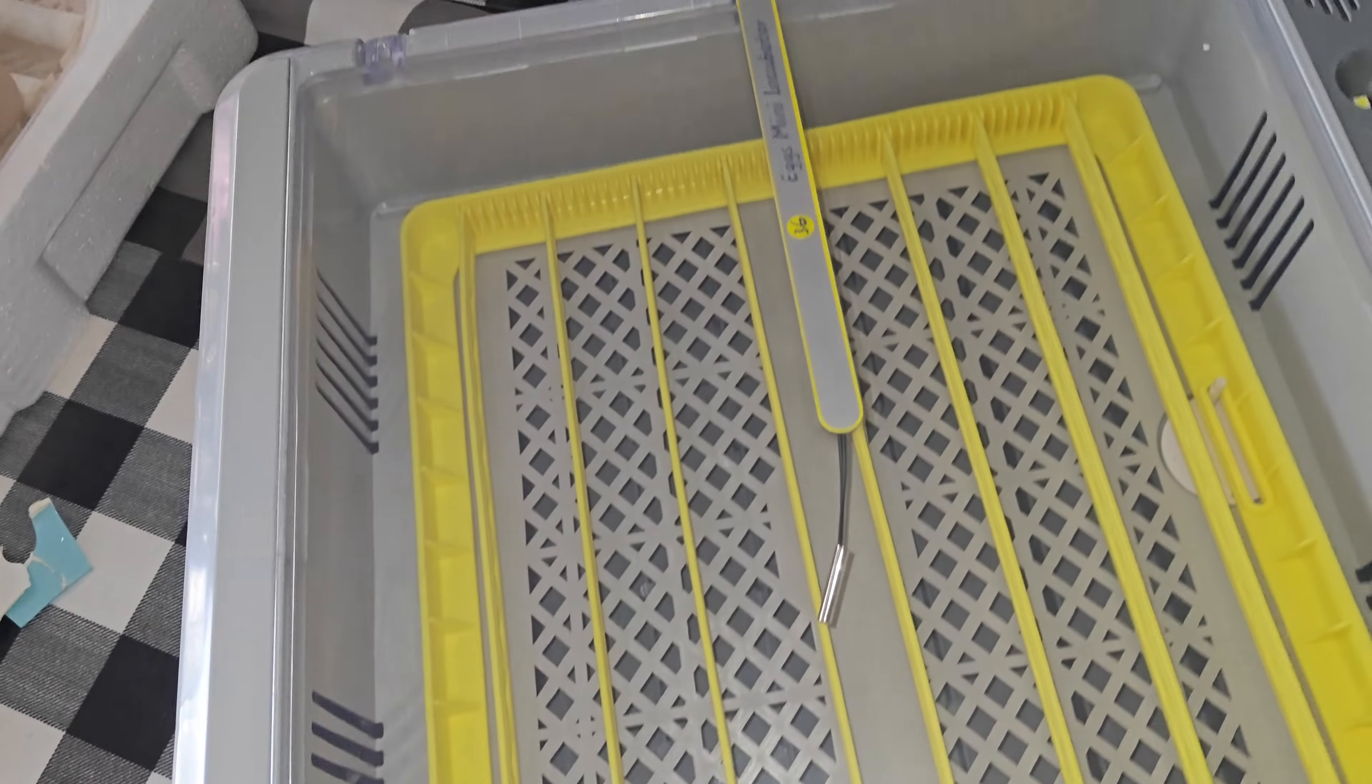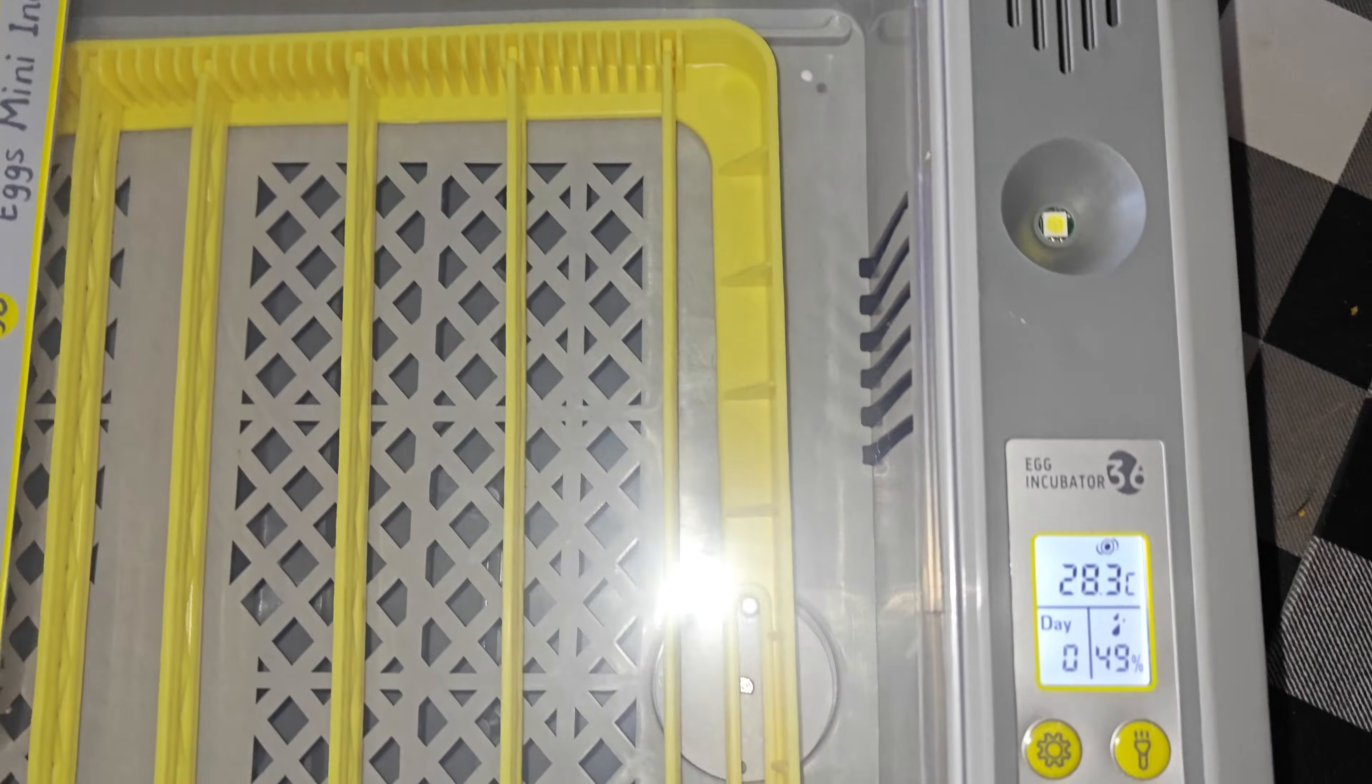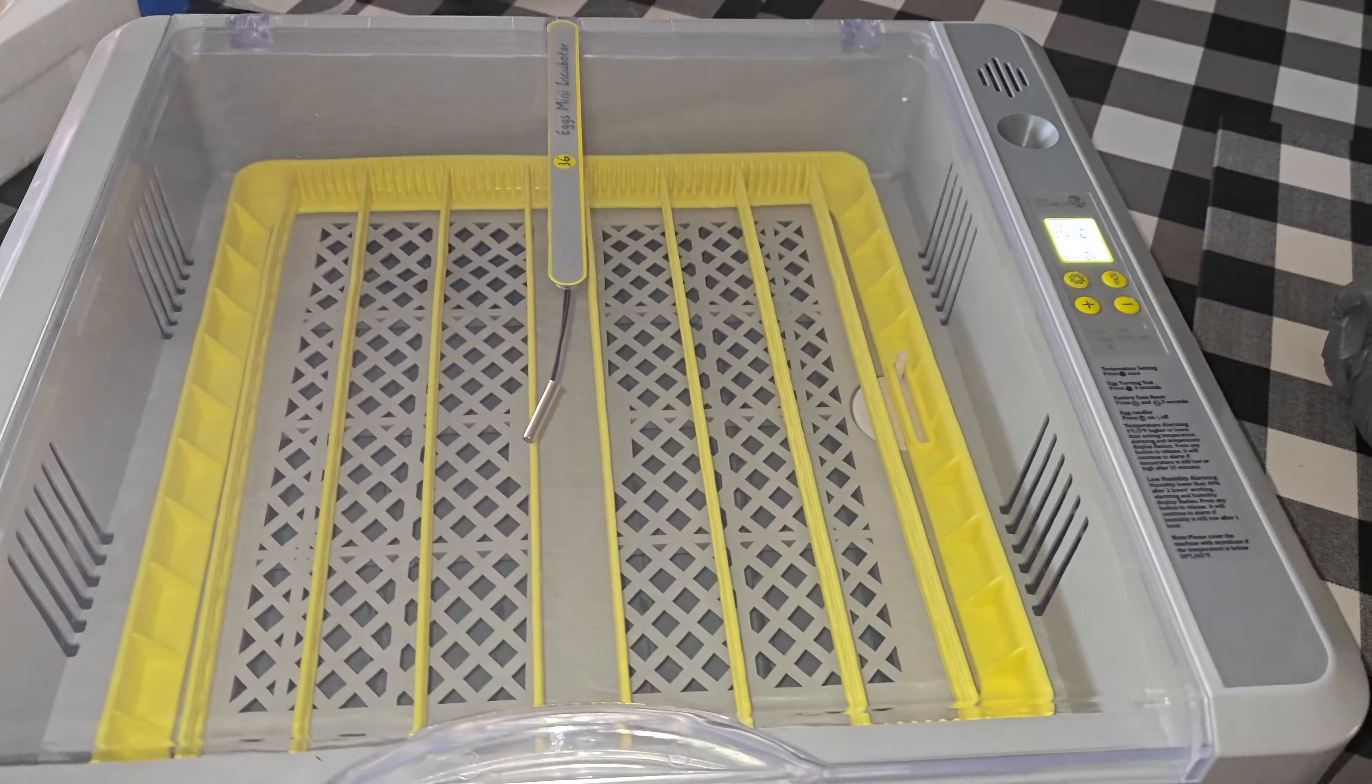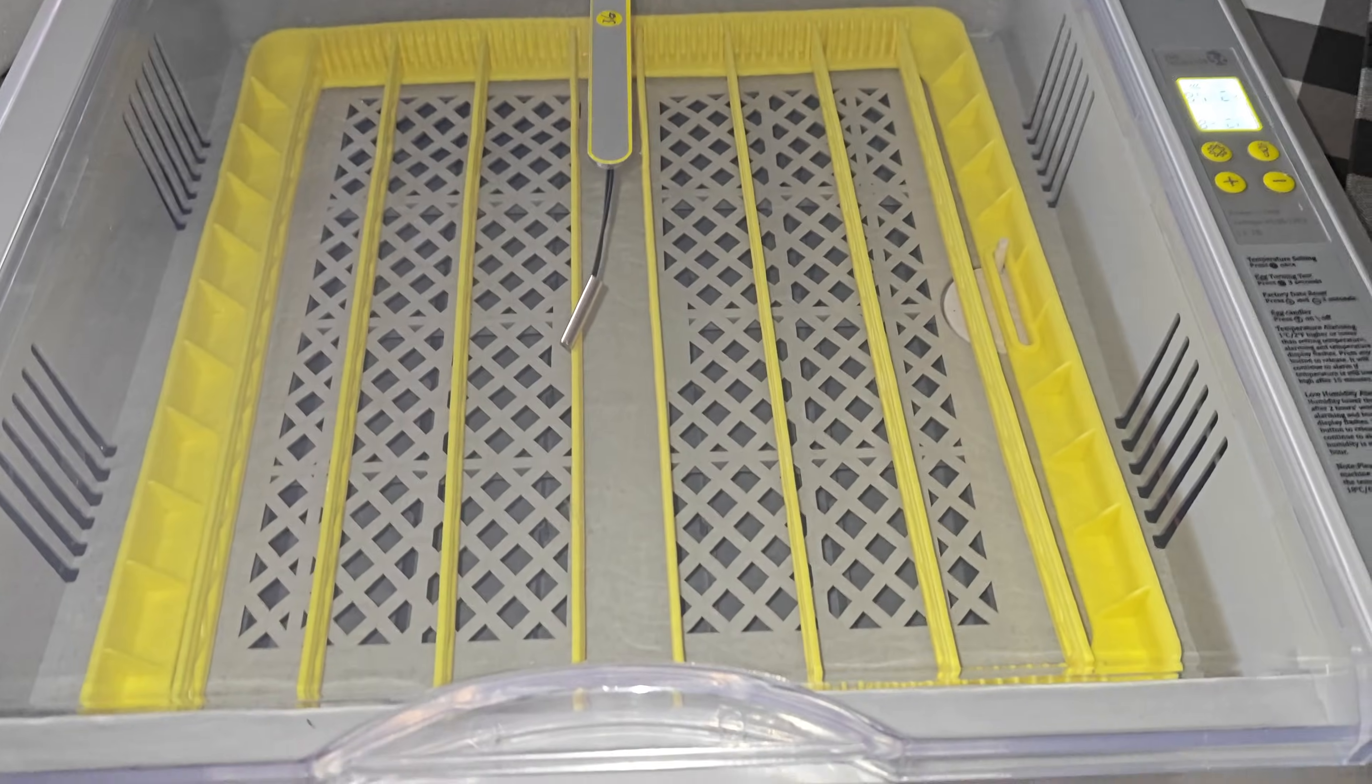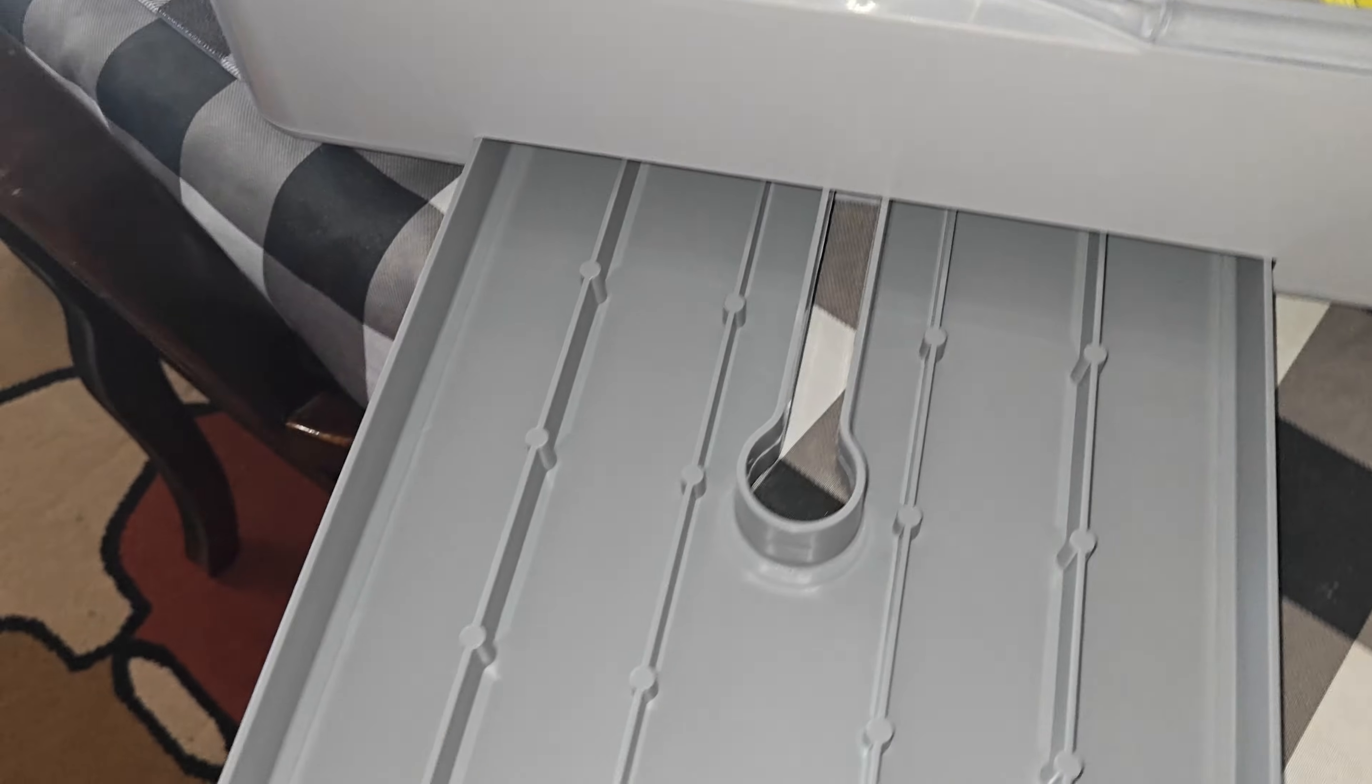This incubator is equipped with a built-in fan that ensures heat distribution and advanced features that alert you in the event of temperature or humidity issues. Just in case the humidity is either too high or low, or the temperature is too high or too low, it will alert you.